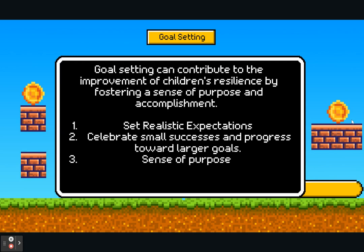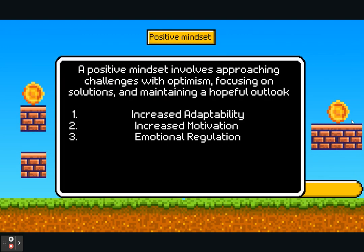This brings us to encouraging a positive mindset and a growth mindset — the belief that abilities can be developed through dedication and hard work. A positive mindset involves approaching things with optimism, focusing on solutions, and maintaining a hopeful outlook whether in school or at home. This helps increase adaptability and motivation, but also emotional regulation. The impact of positive self-talk is huge — being kind to ourselves has a big effect.